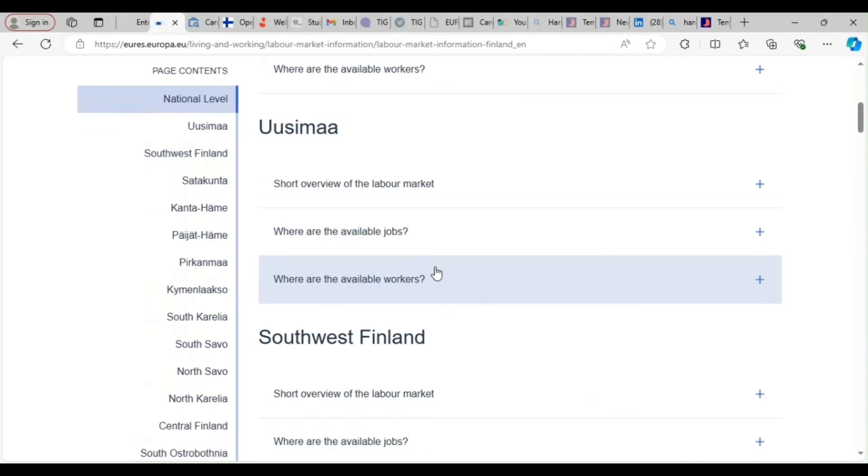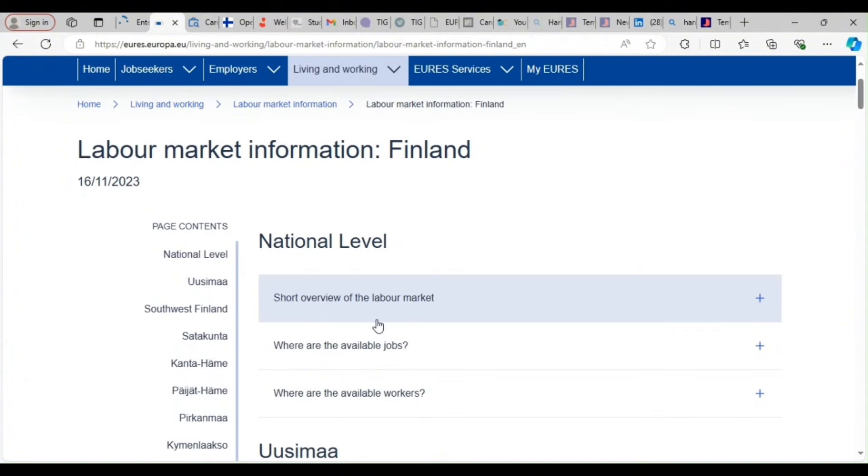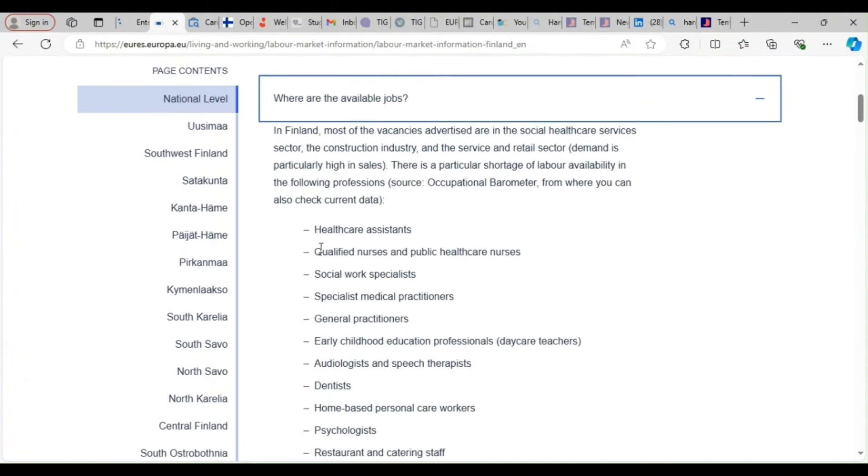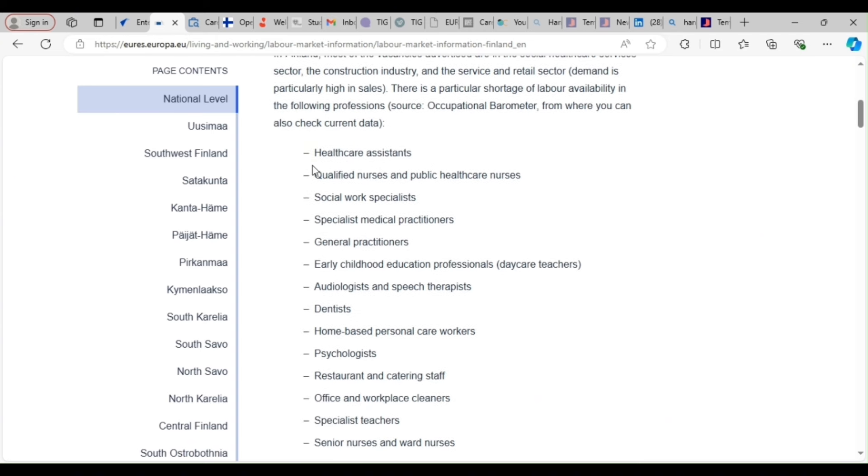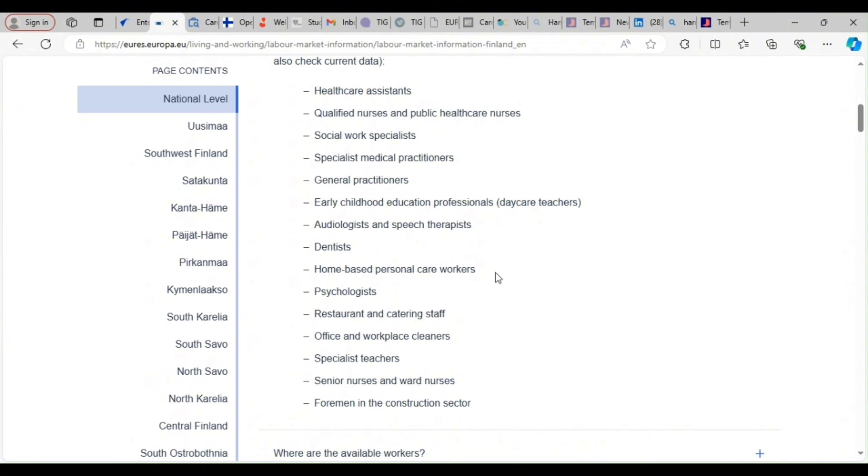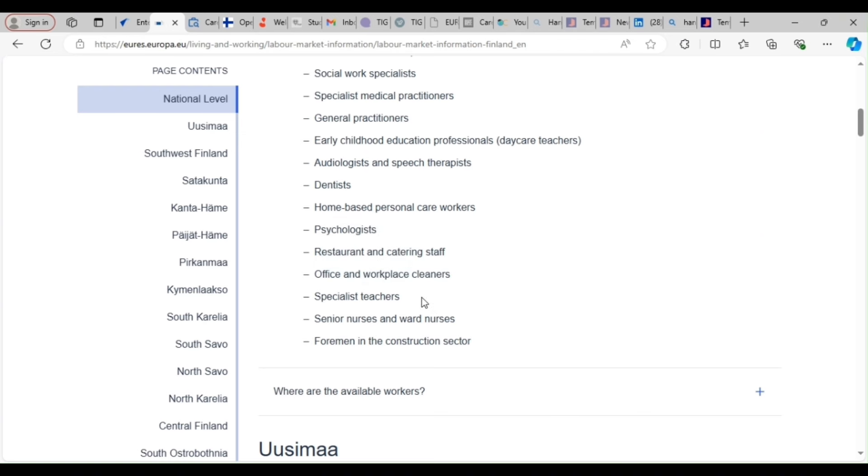Have you seen it? In Finland, there's what we call labor shortage. So let's see those in-demand jobs. Where can I find jobs? If you are not in this category for now, it might be difficult for you to find jobs. So those hot lists are healthcare assistants, qualified nurses and public health care nurses, social work service specialists, medical practitioners, general practitioners, early childhood education, audiologists and speech therapists, dentists, home-based personal care workers, psychologists, restaurant and catering staff, office and workplace cleaners. So cleaners are needed. Take note of all these things because we're going to find jobs now.